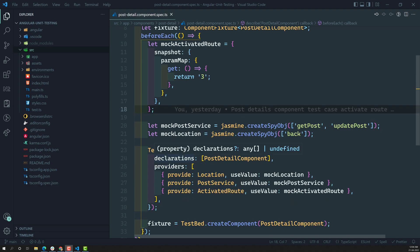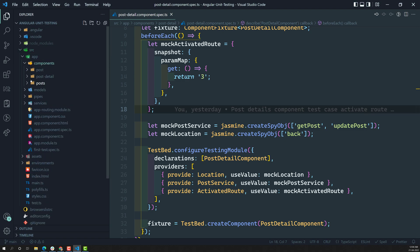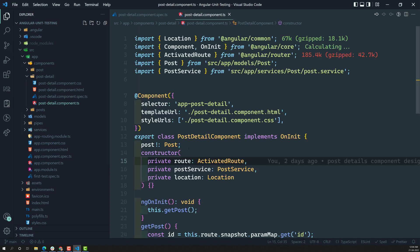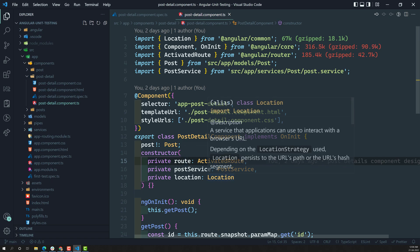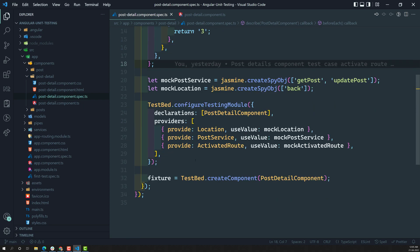In the previous video, we successfully created the testbed for the PostDetailComponent which has three dependencies. Here in the constructor, we have three dependencies: the first is ActivatedRoute, the second is PostService, and the third is Location. We also created mock services for the ActivatedRoute, PostService, and Location. Now it is time to test the component.